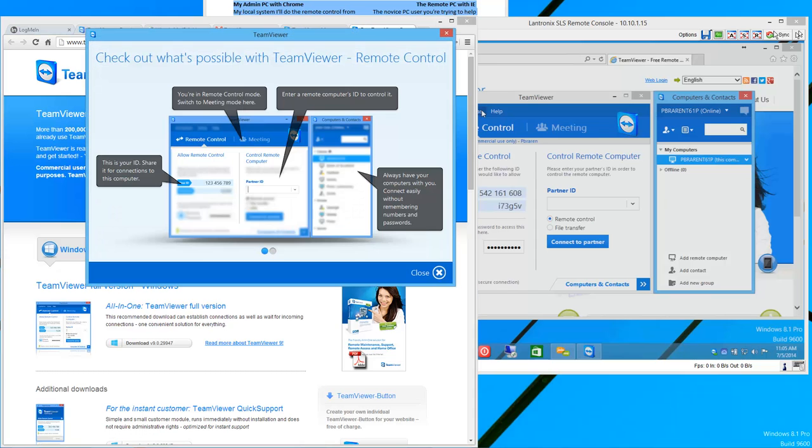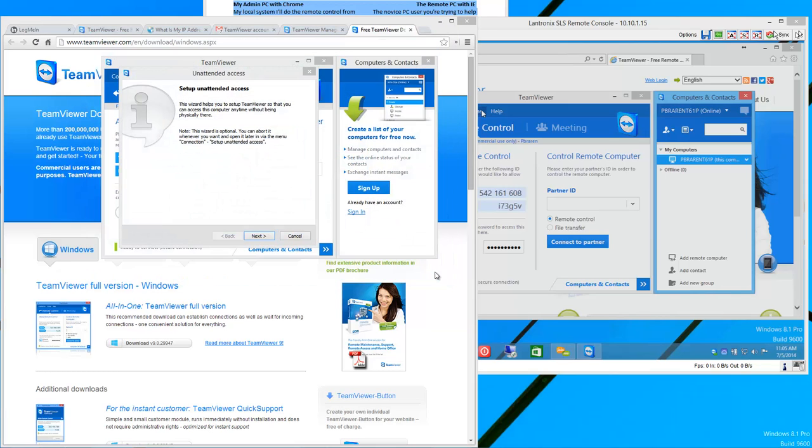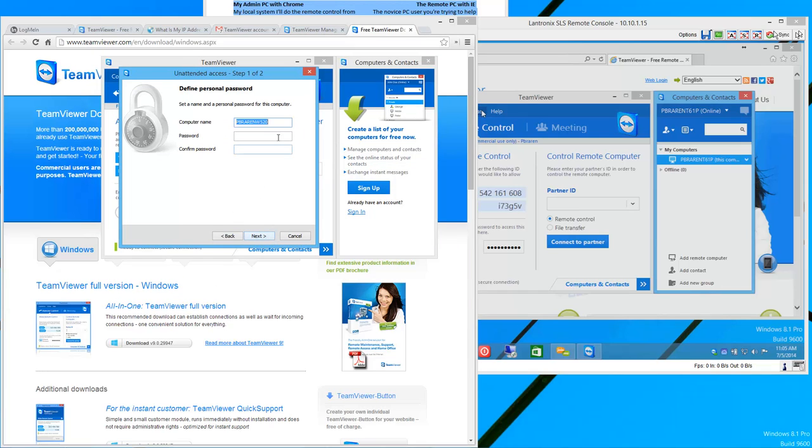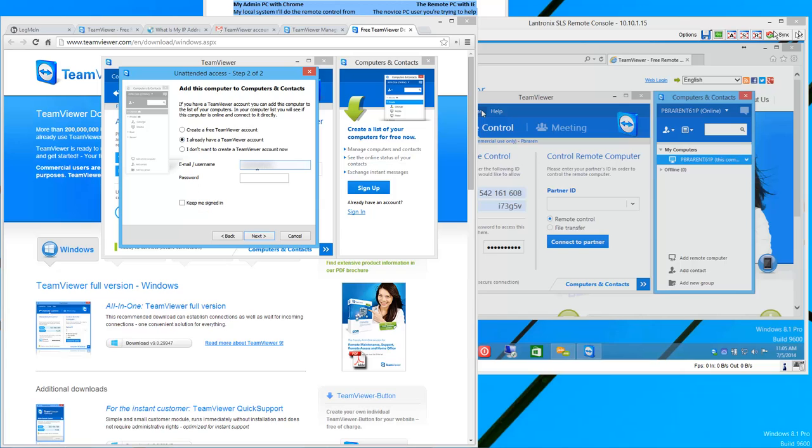And I noticed it just made an icon on my desk right here. Called TeamViewer 9. We can close the little tutorial. Set up and record a password. I already have a TeamViewer account, right? You want to link to the one you already made. And say, keep me signed in.